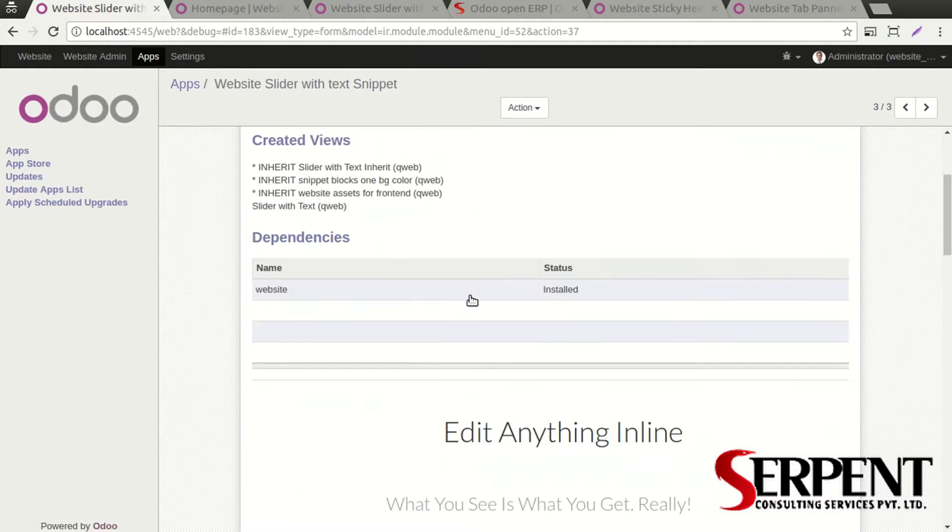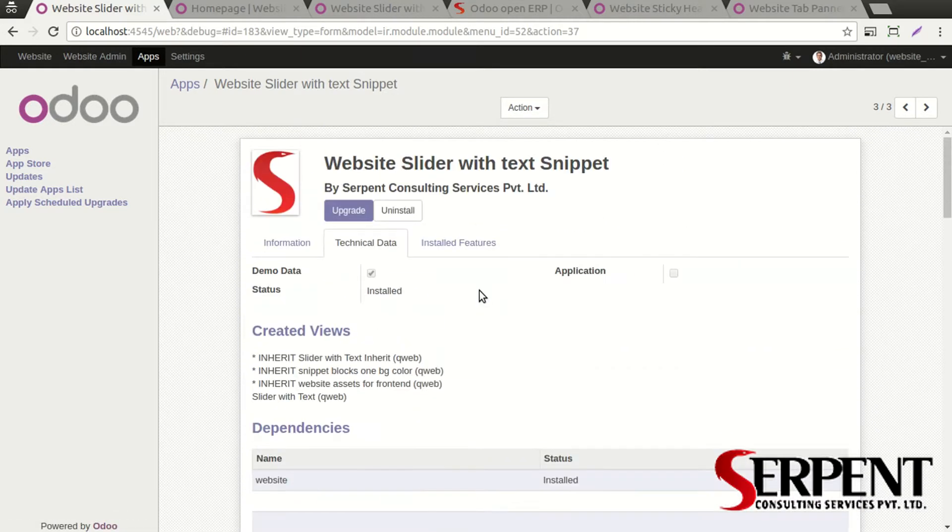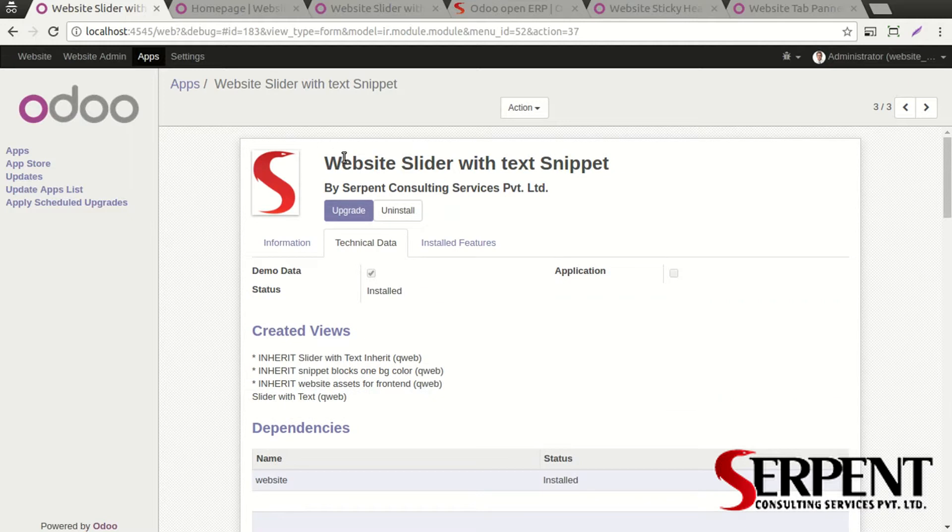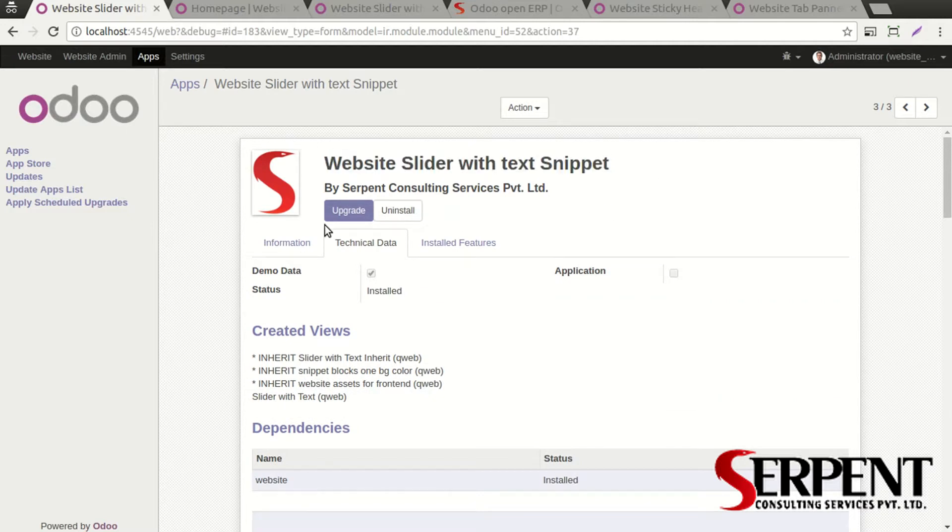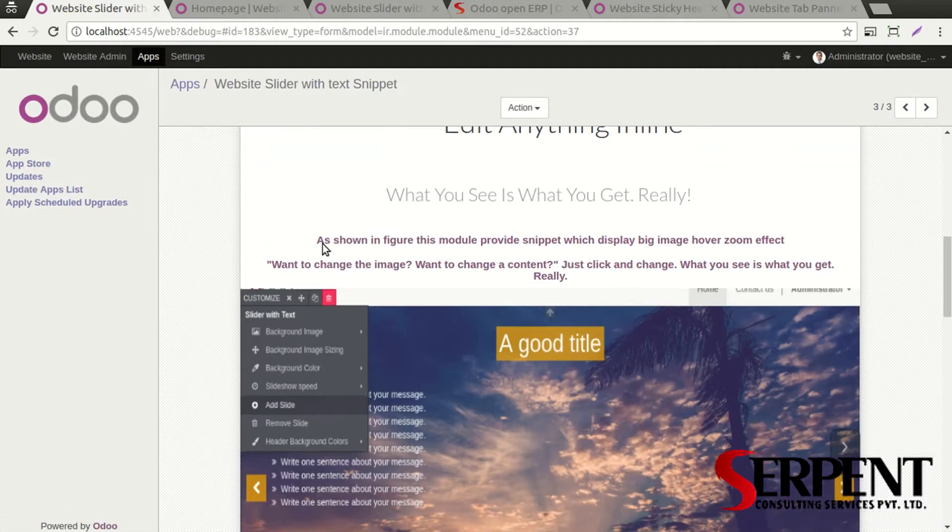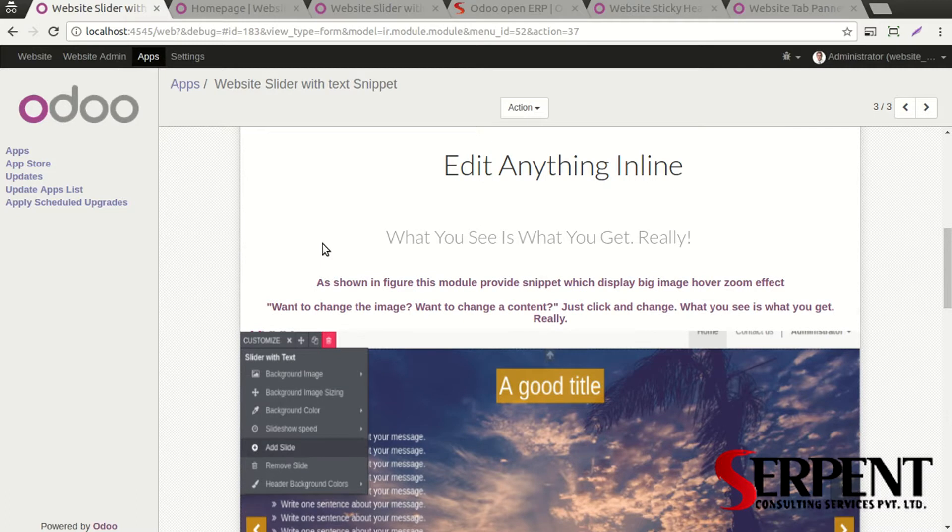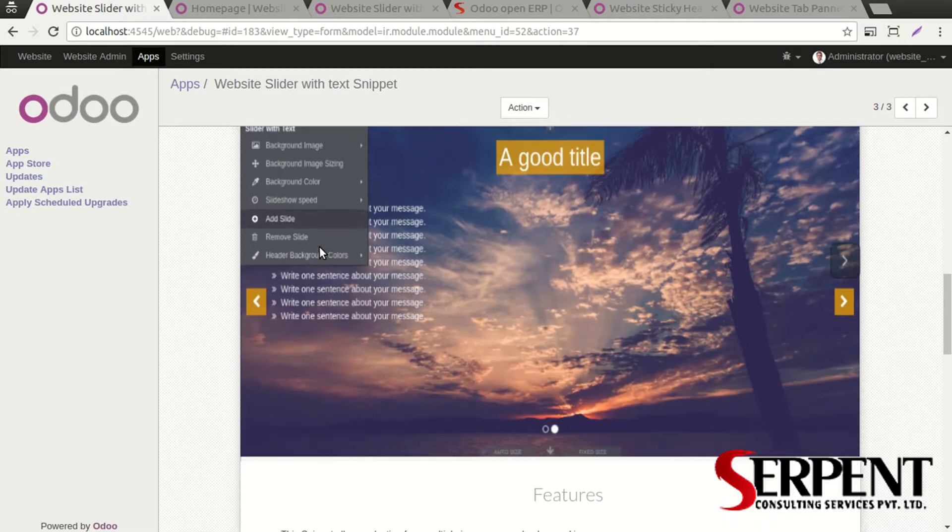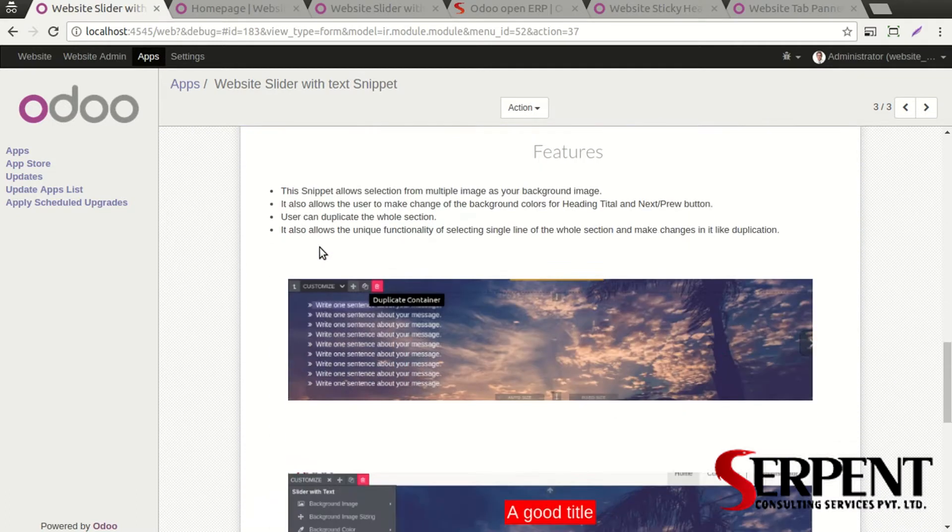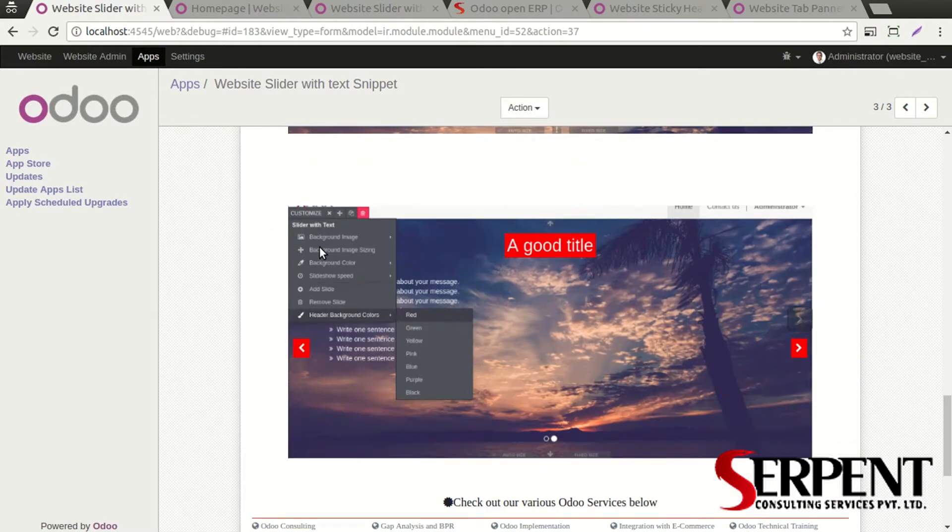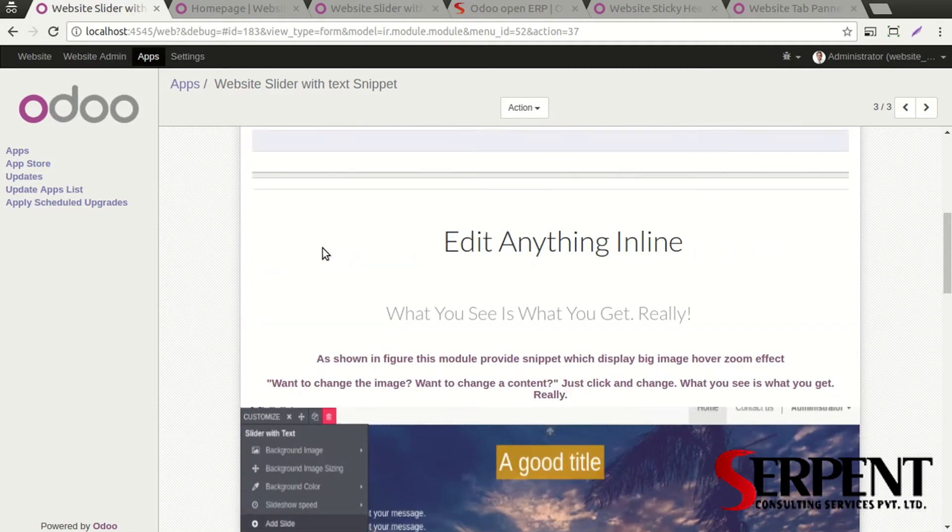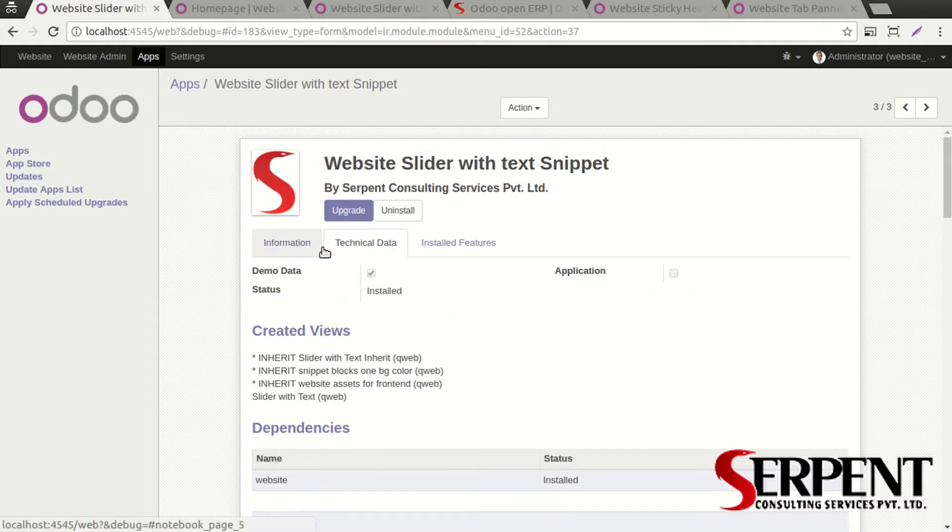If you want to see the technical data, make sure you have turned on the debug mode. Here you can see in the dependencies the website module is there, so whenever you install this particular module the website module will be installed automatically. This is the index.html file explaining the features and usage of this module.